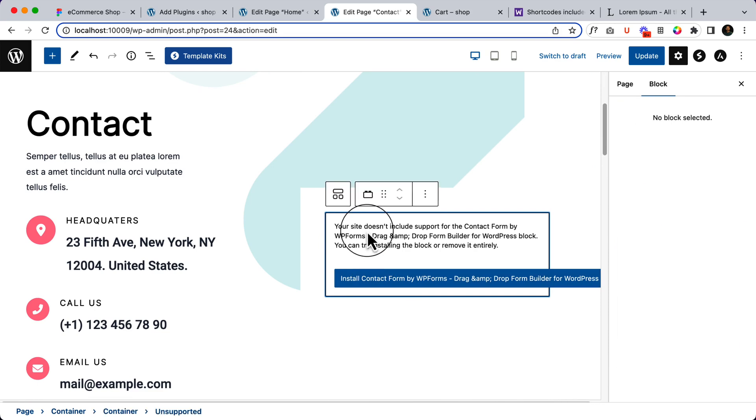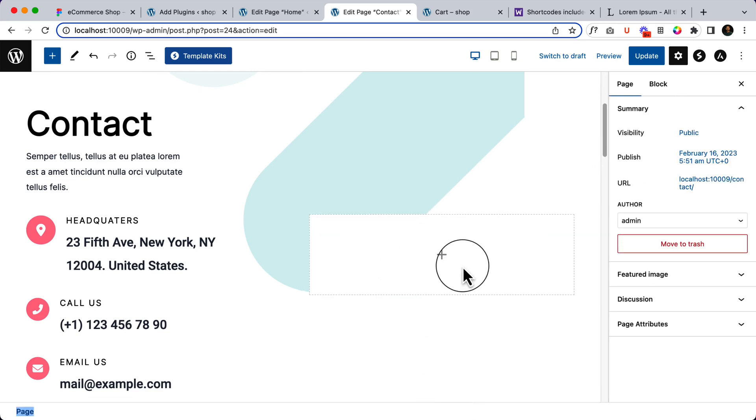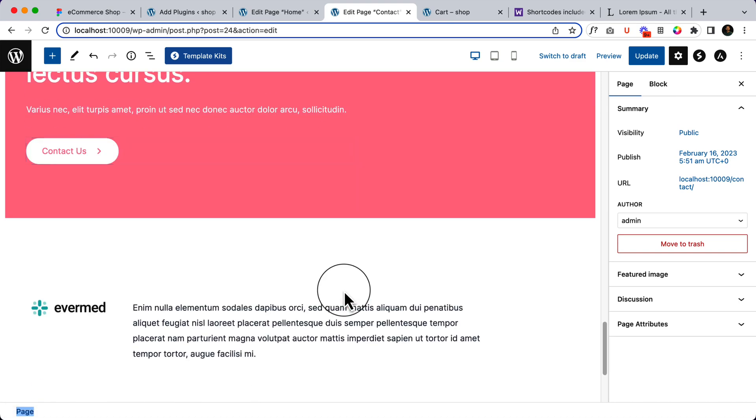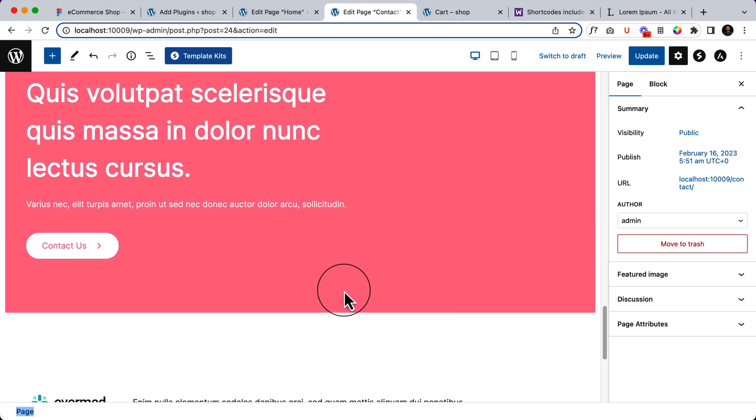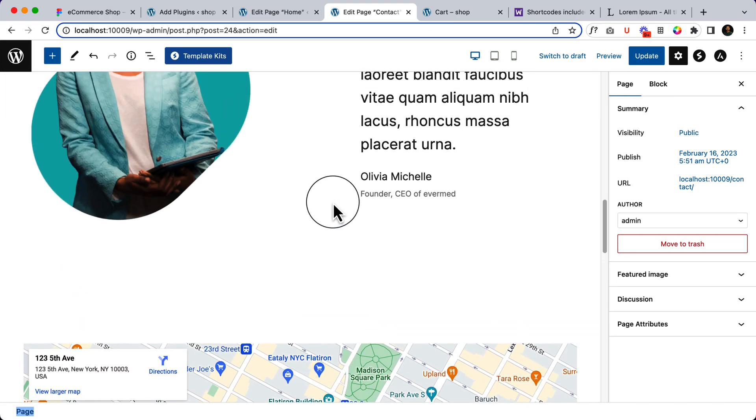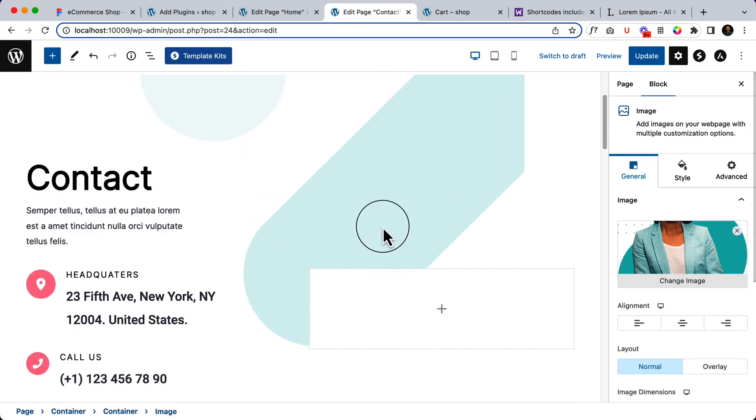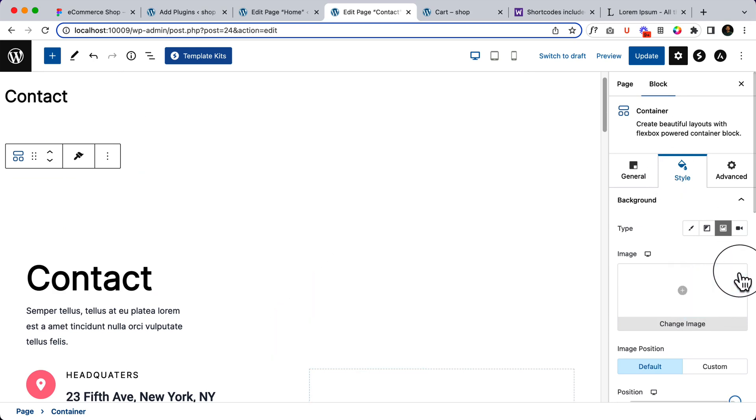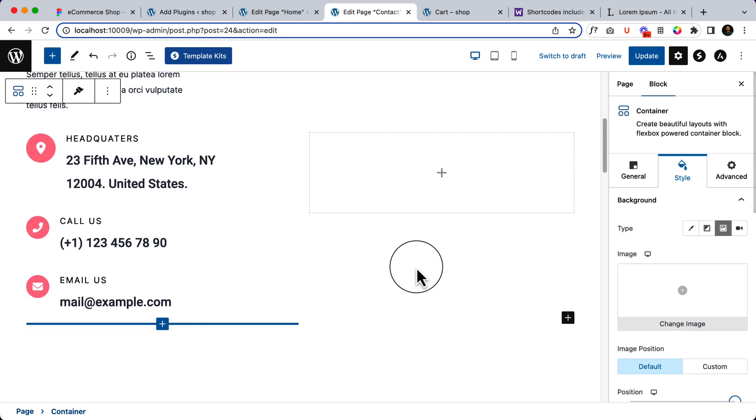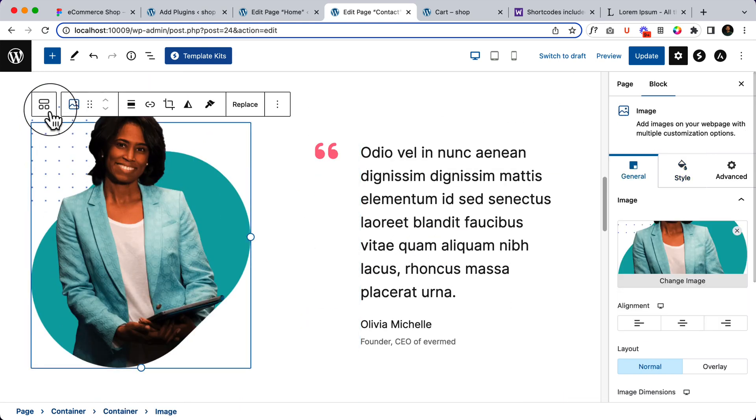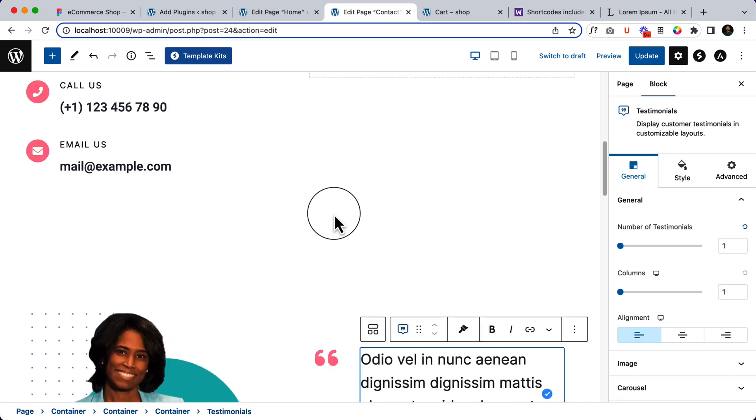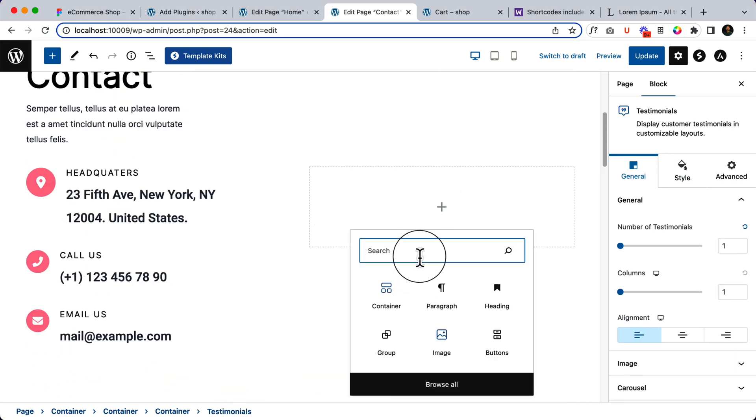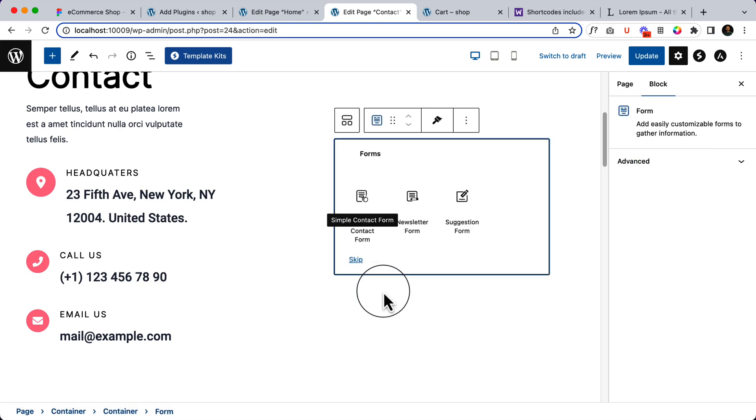You can use contact form or you can use the default form. And also there are a couple of other sections. If you do not want to use them, you can simply remove them from here. But as of now, I would like to use them and I do not want to use the background image here. Everything looks perfect.